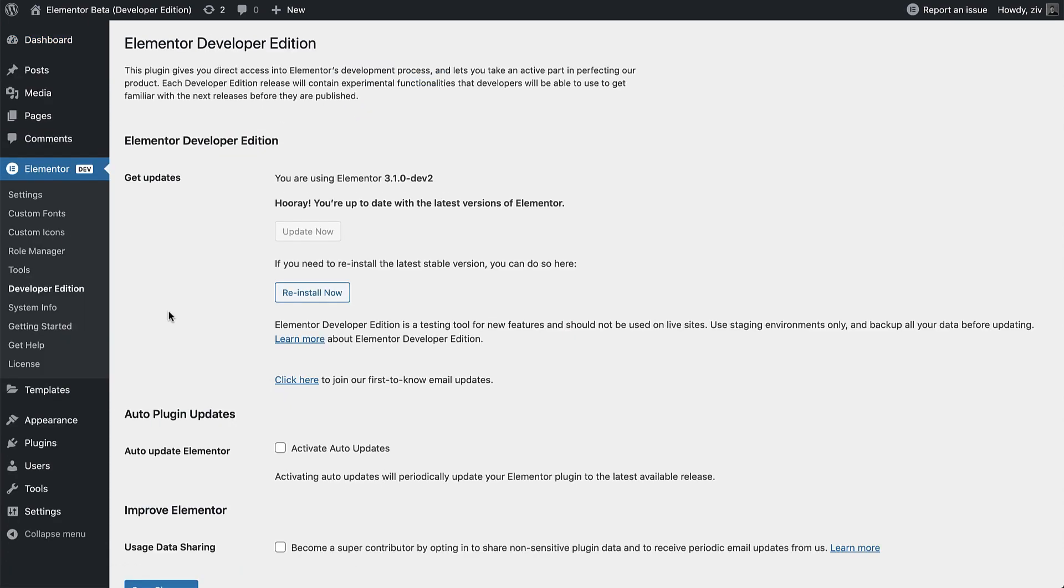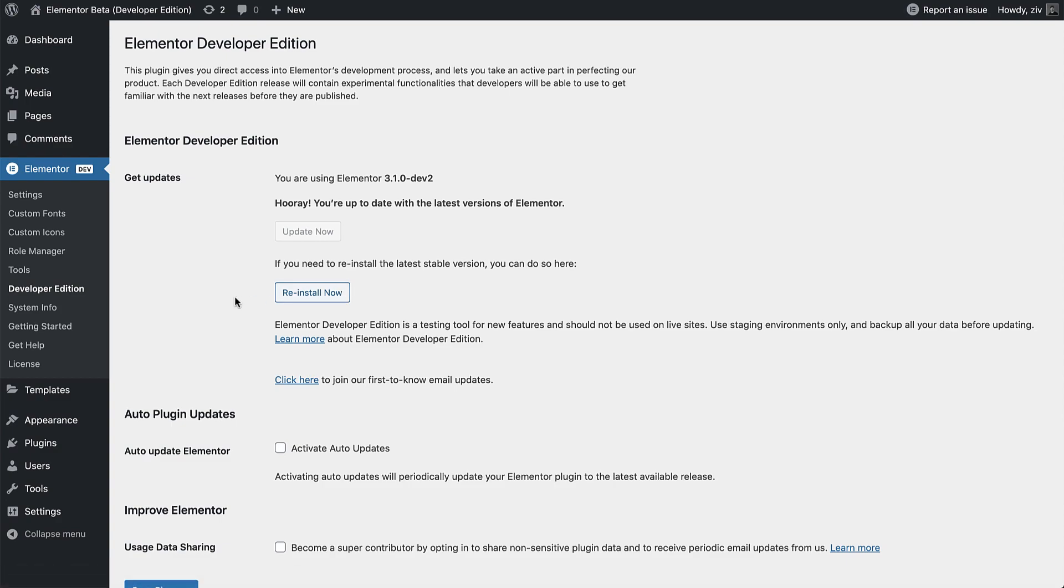If for any reason you need to reinstall the latest stable Elementor version, you can do that here as well. Just click the Reinstall Now button to automatically revert to it. Note that if you delete the Developer Edition plugin before you've clicked the Reinstall Now button, you won't revert to a stable Elementor version automatically.